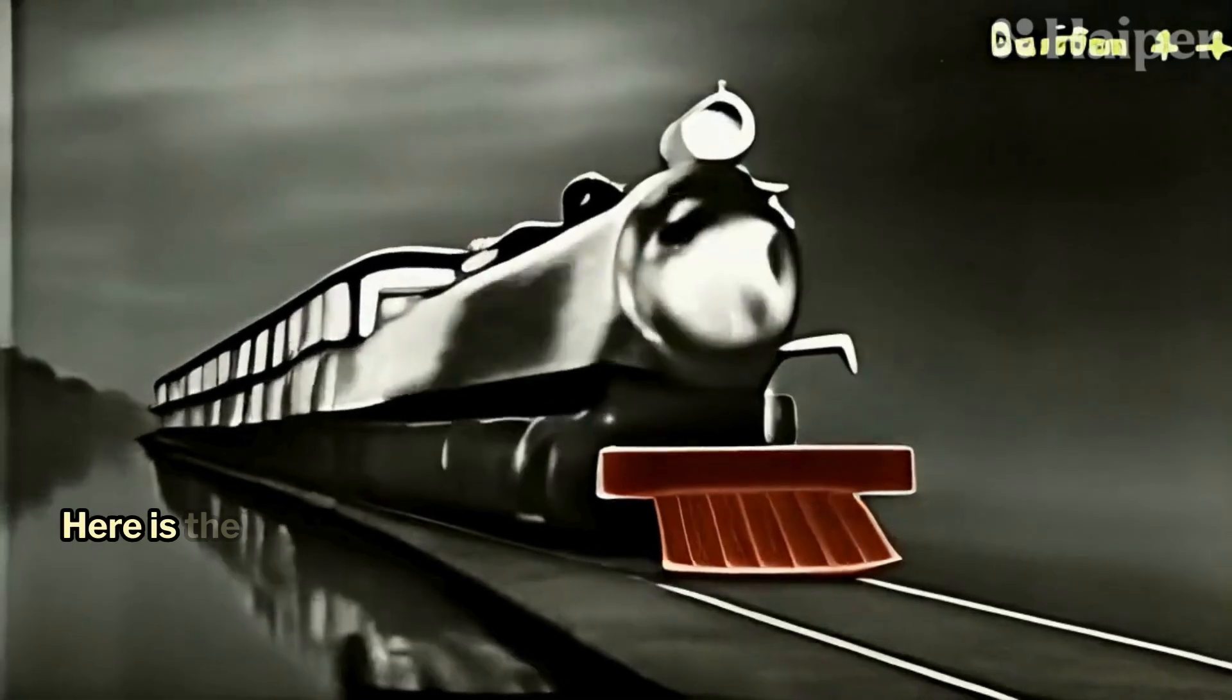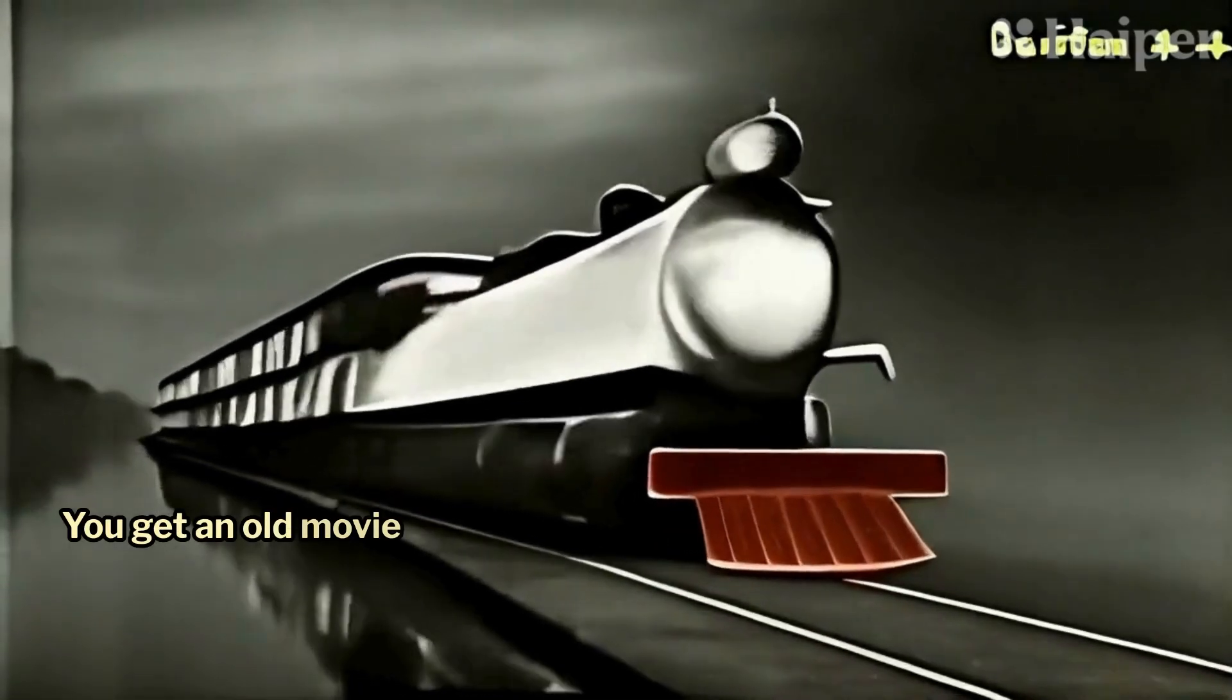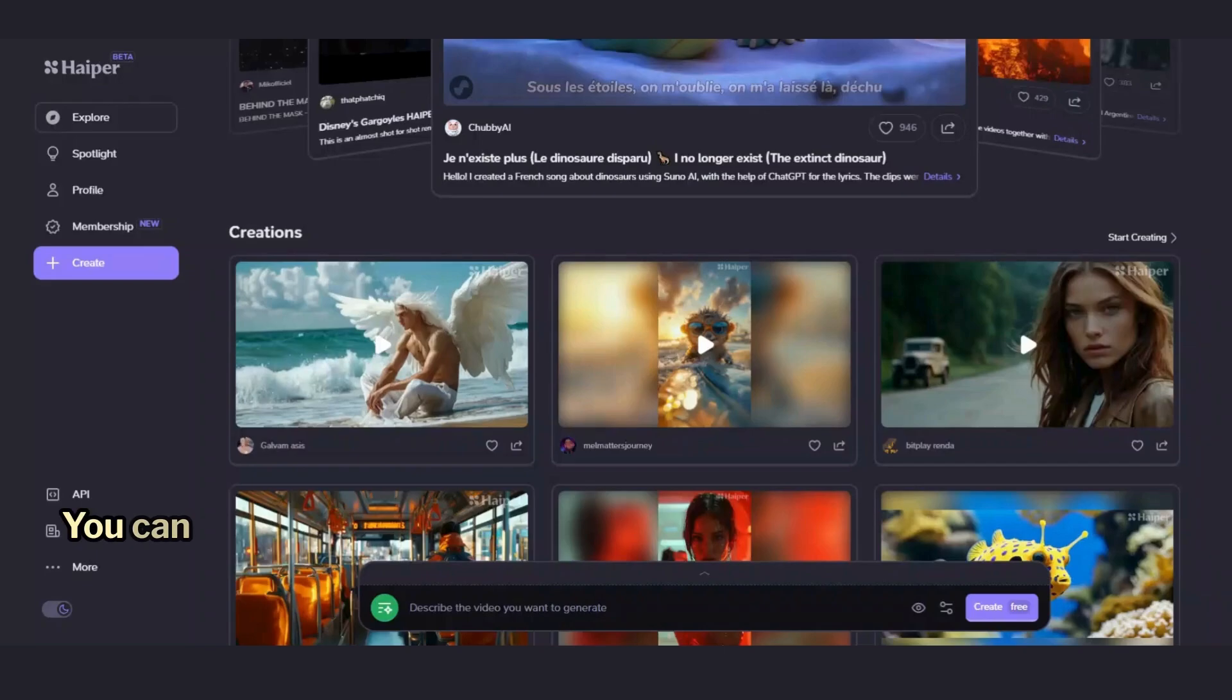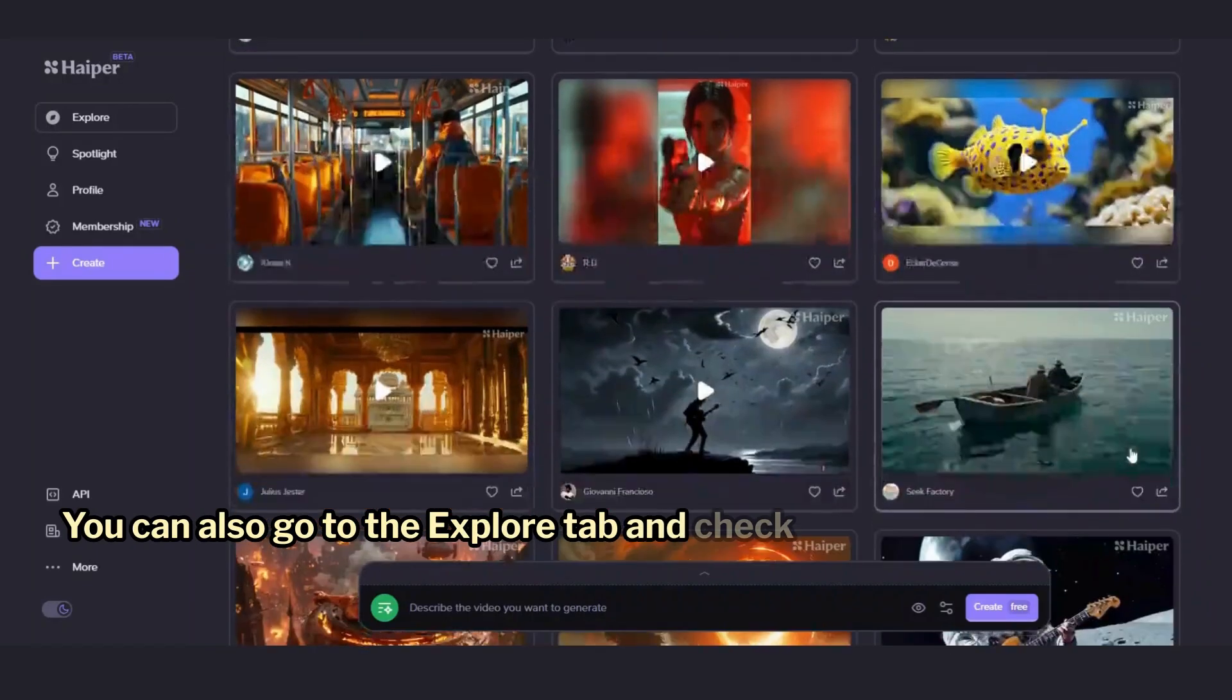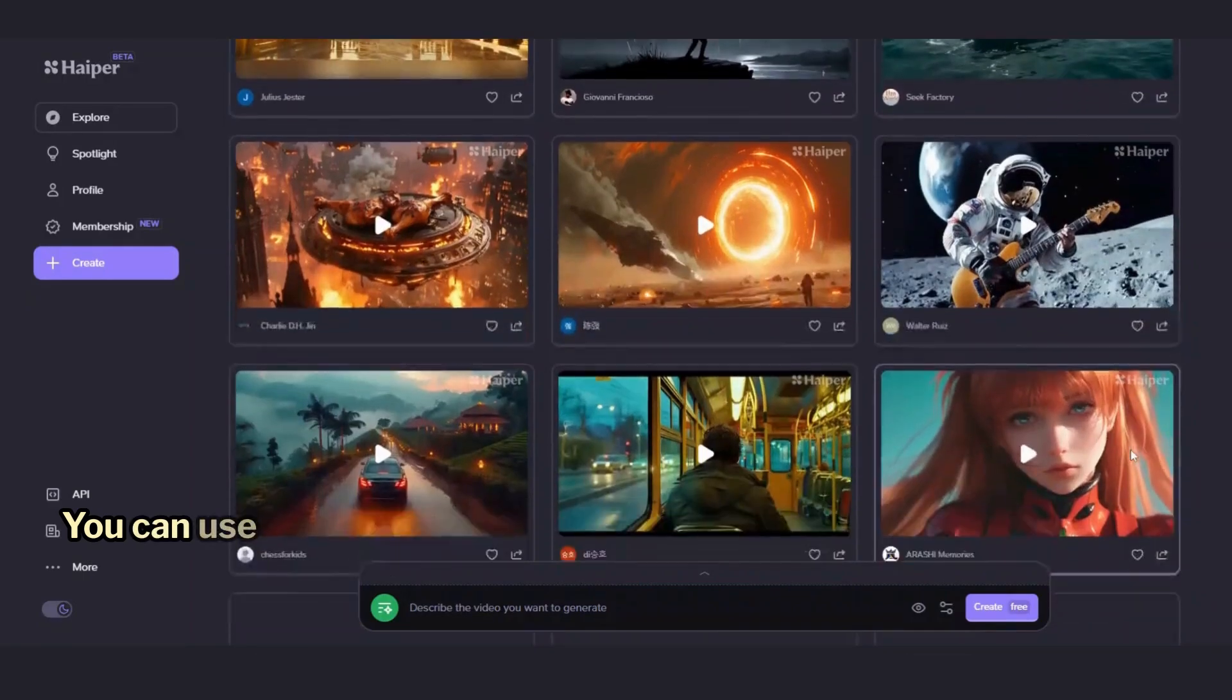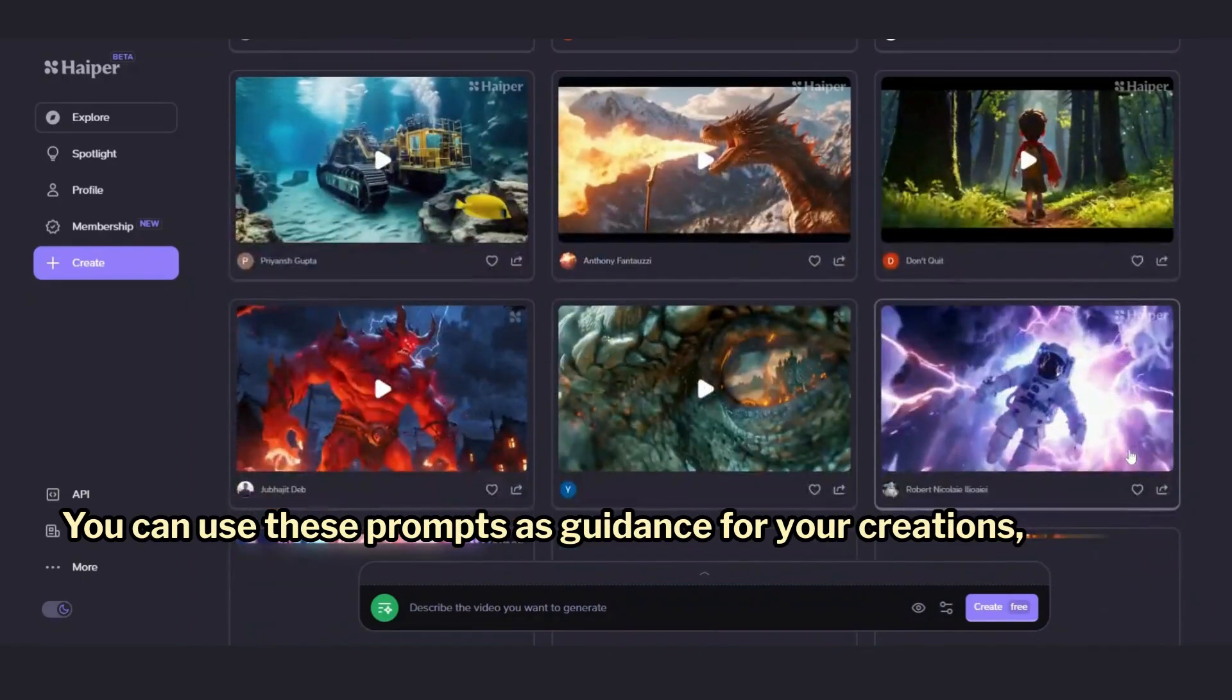Here is the result. You get an old movie-style version of the video. You can also go to the Explore tab and check out these examples. You can use these prompts as guidance for your creations.